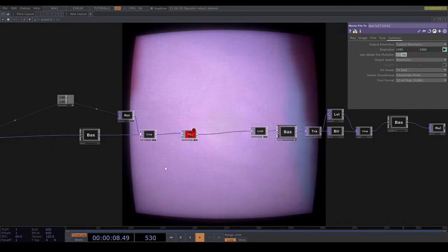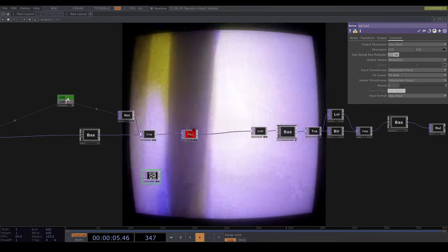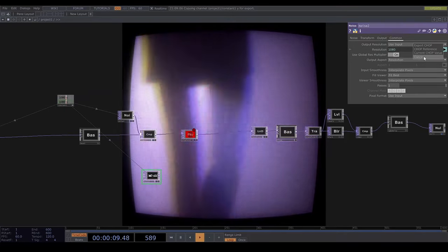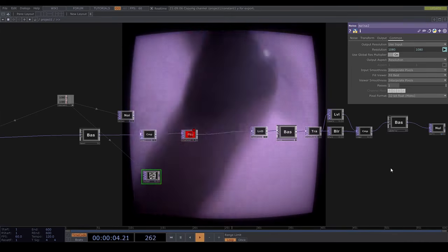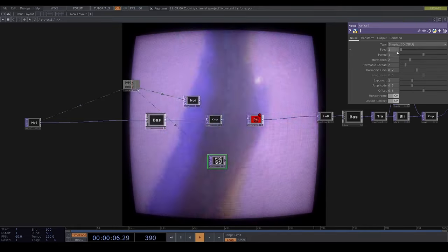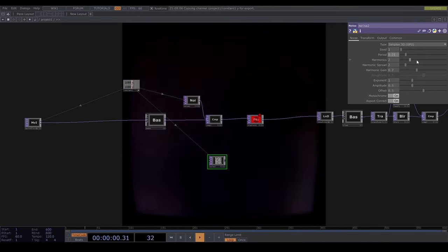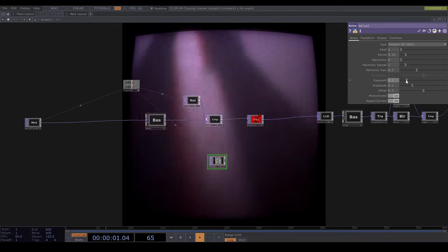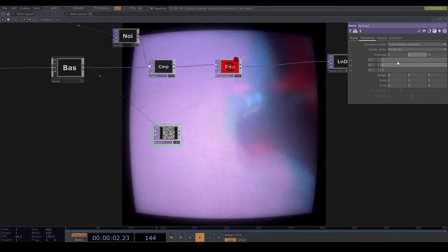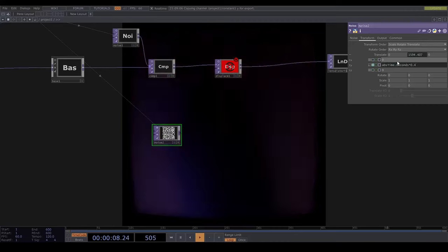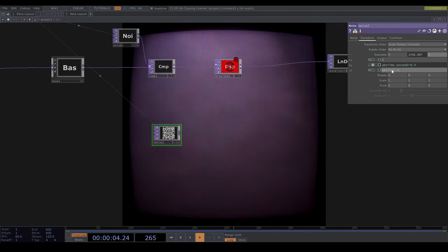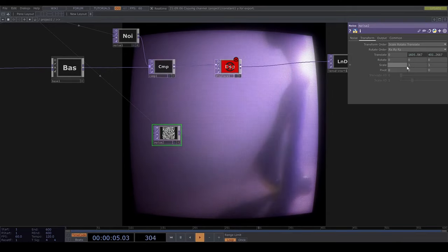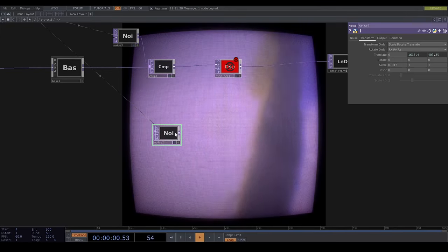Then I'll get a noise top and set the resolution and set it to 32-bit mono. I'll set the parameters and I'm gonna give some movement in the Y and Z directions, and I'm gonna change the X scale down to 0.017 so we get like horizontal stripes.